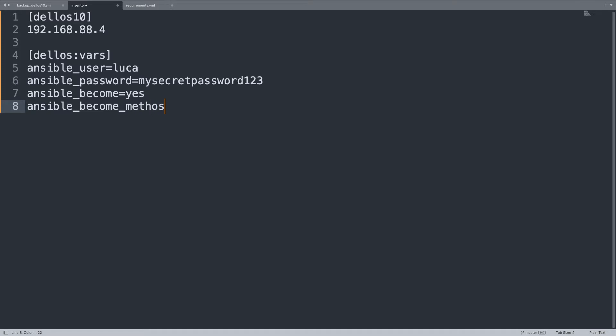Let me specify also the privilege escalation. We need administrative rights, so let me enable become with the become method enabled.